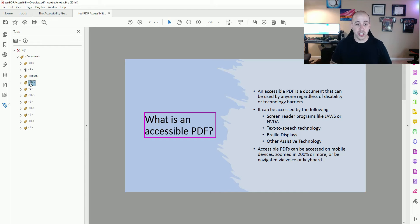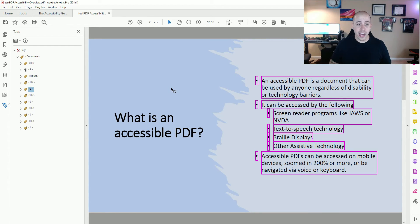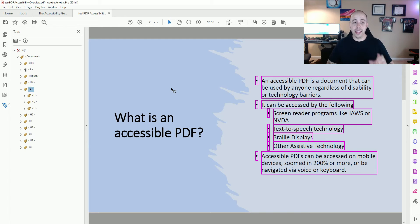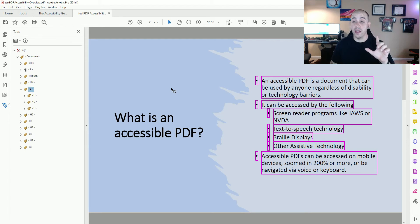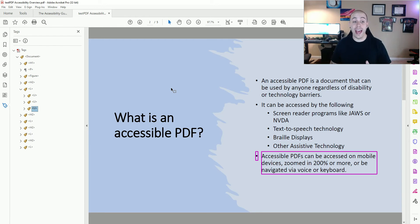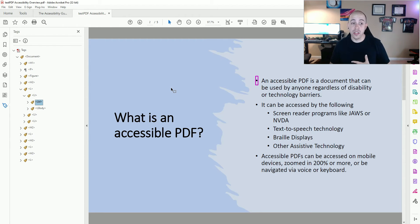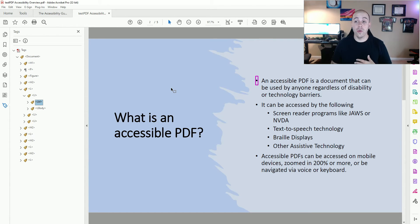Let's move on to our H2 tag — that seems to be appropriate. Now, if I expand my list item, list parent tags typically have the single L parent, and then each list item is its own LI tag. Now, list items are a little unique. Sometimes they'll have a label tag, but it's not always required. And then you'll have the L body, which is the actual meat of the tag.